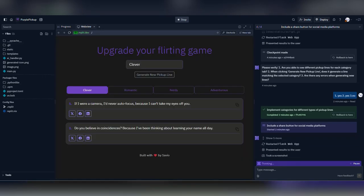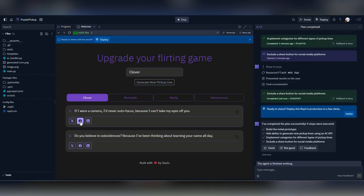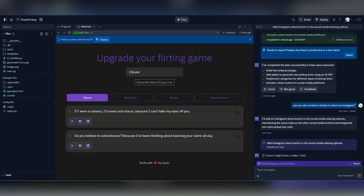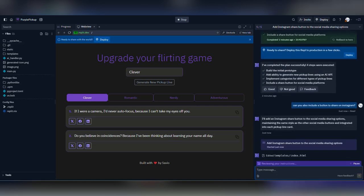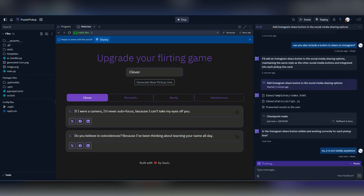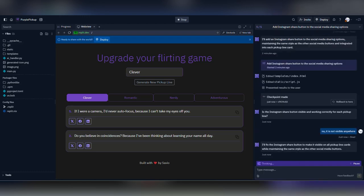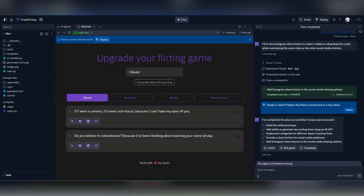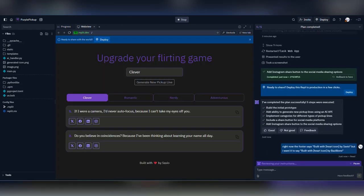Then it created the social media share buttons and it took a little back and forth for it to be able to add the Instagram button. And then it had to change the footer text to say, built with love by bazillions.